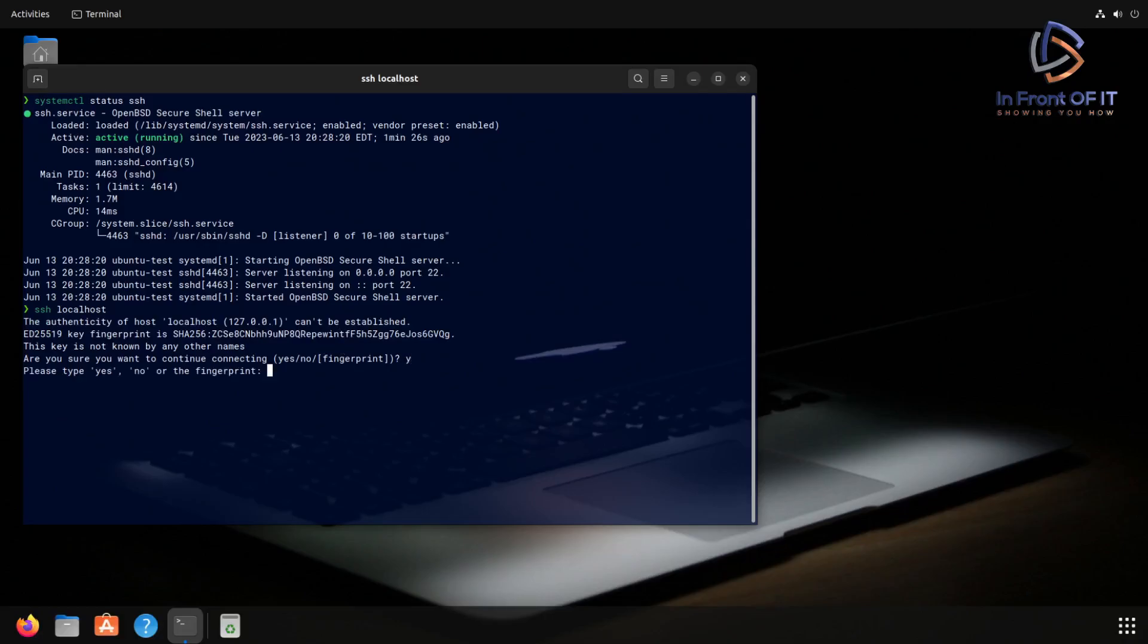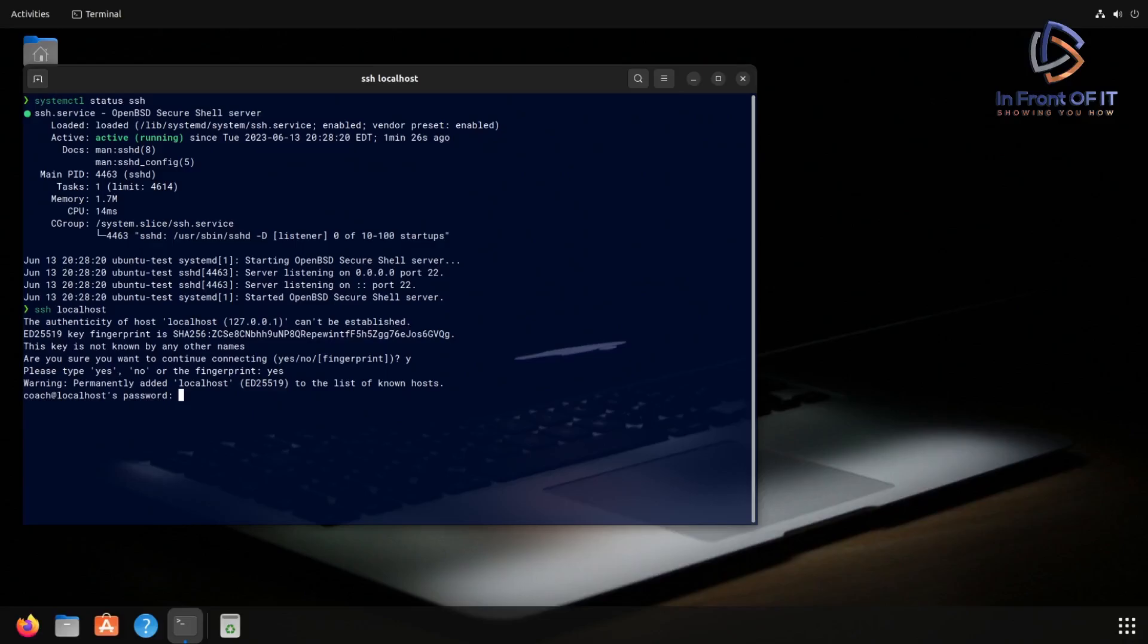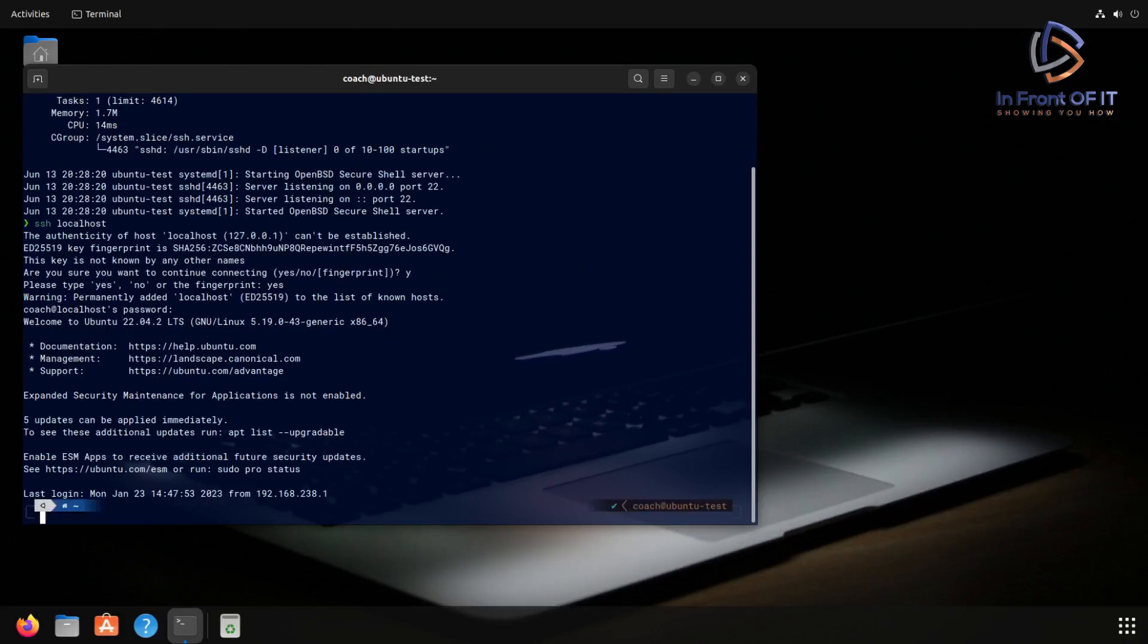So typing in the full word yes, not just Y, you then get a request for the system password. And that's going to be the same password that I used to log into the system. And typing in the password and hitting enter, we get the welcome message. And then we get to a command prompt similar to the terminal prompt I was just in.